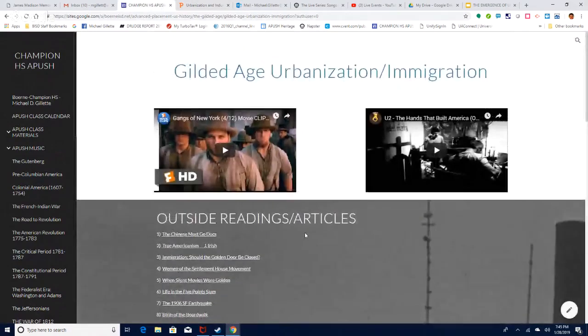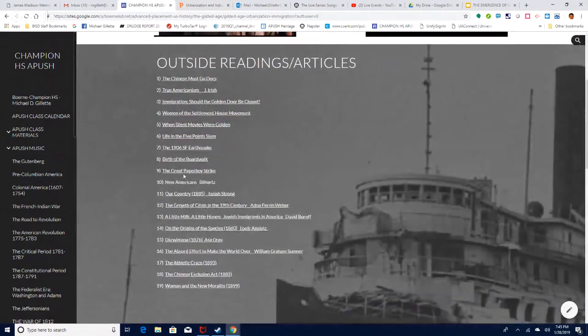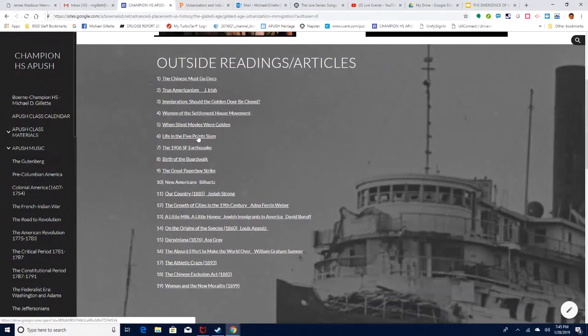For readings, the Five Points Slum article is a big one on your reading list, along with the article on the women of the settlement house movement.